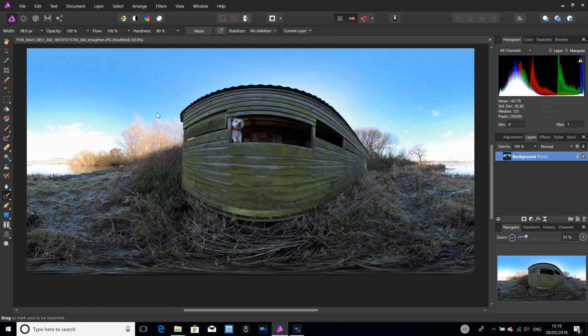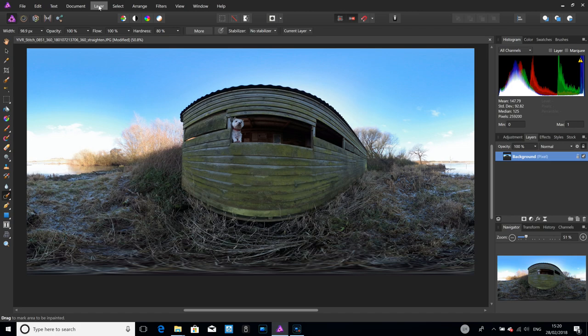That covers removing items, but you can also add things in as well. You can add text or put images into the 360 sphere. I'll very quickly go through that and show you how. Again, go to Layer > Live Projection > Equirectangular to go back in.